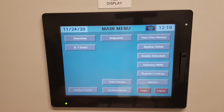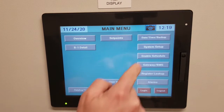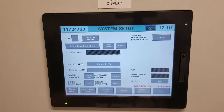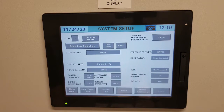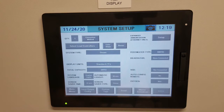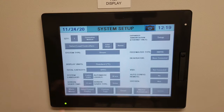To initiate the commissioning, the first one you should go to is System Setup. Here we will tell the system exactly how many boilers we have, what type of system it is, what the connection method is, and any other pertinent information for this system to function properly.